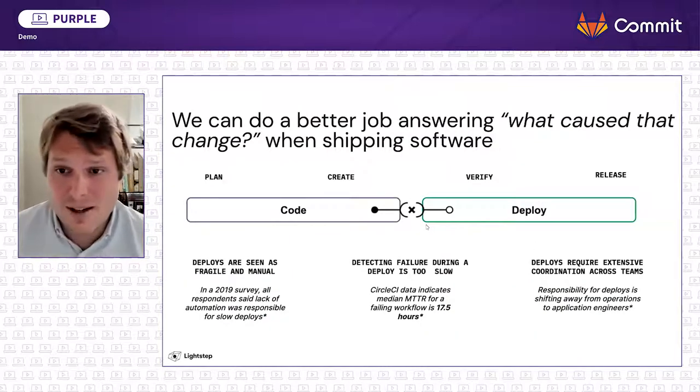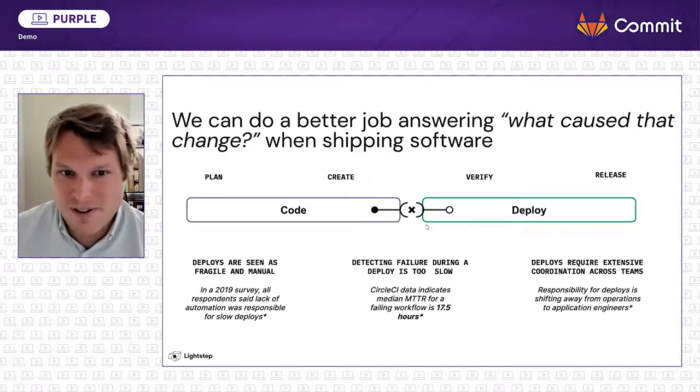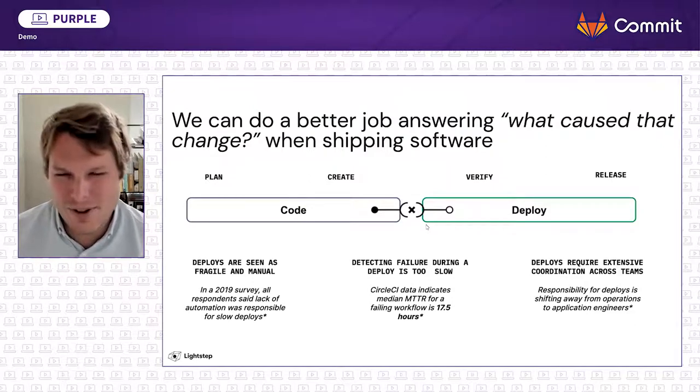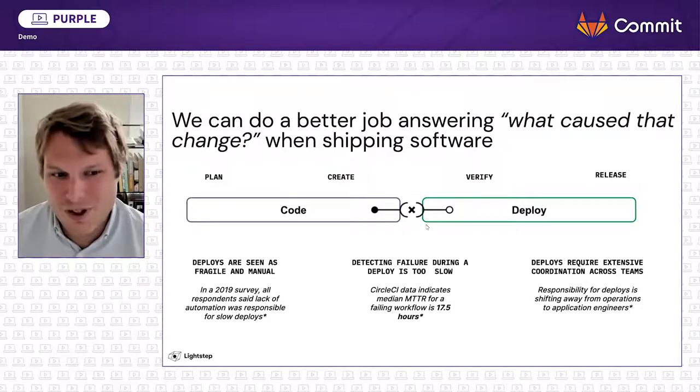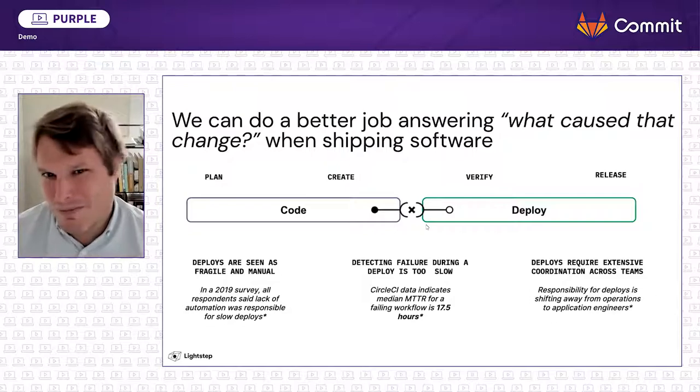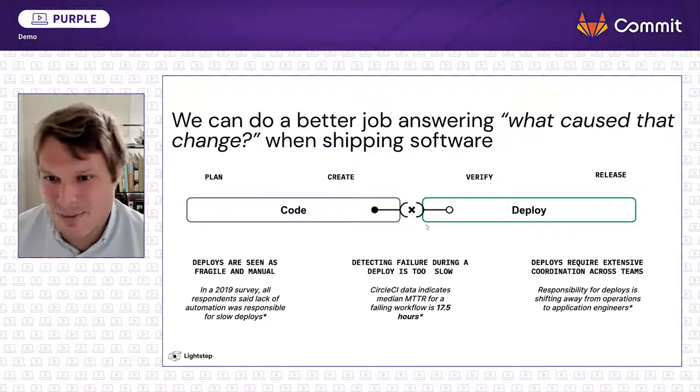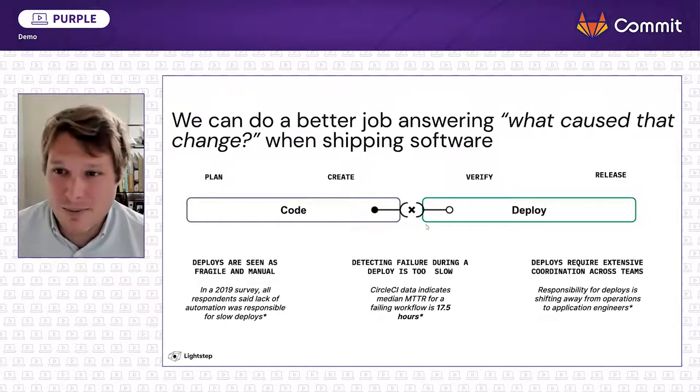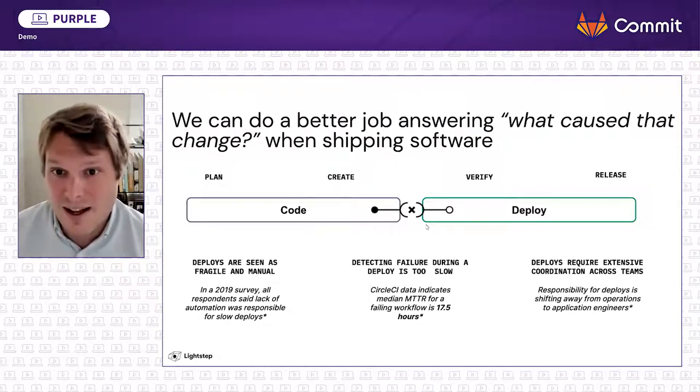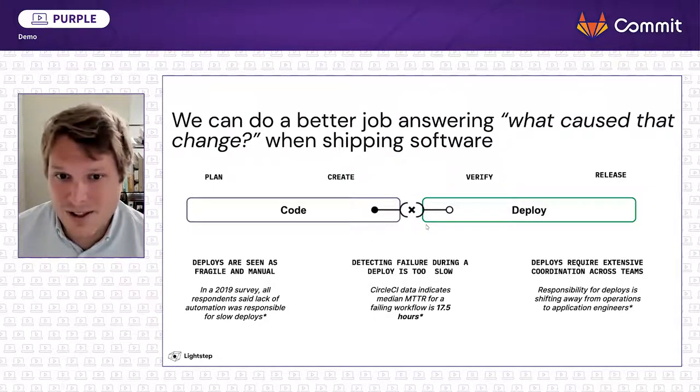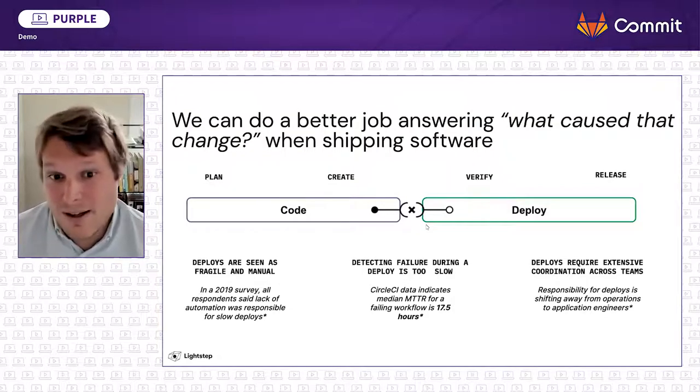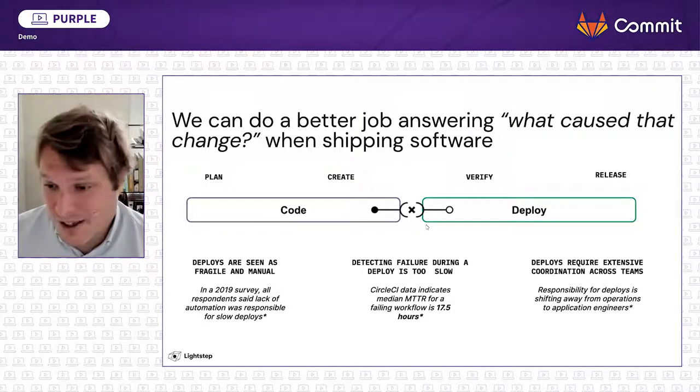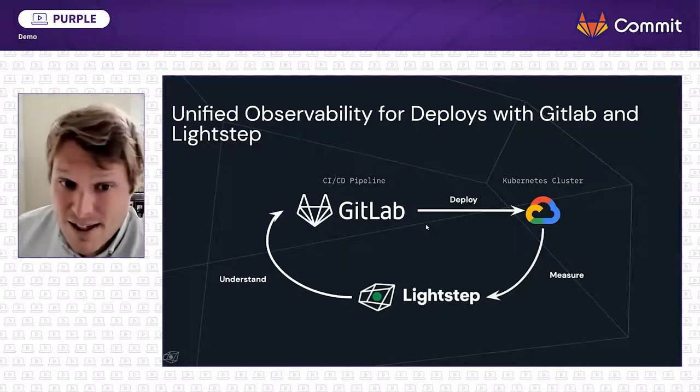We know from surveys and talking to a lot of people that the story behind what caused that change after you send out a code change to production isn't always perfect. Polls and surveys have shown that this process is more often than not feared by people, and it's often slow and sometimes fragile. Beyond all of that, particularly with distributed systems and teams and different services with different owners, the coordination in a large organization to figure out who broke what can be really complicated. So we think there's obviously a better way to do that.